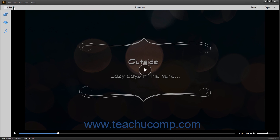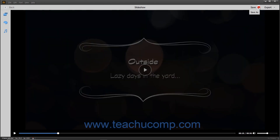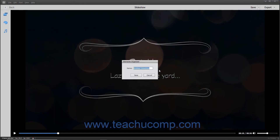To save a copy of the slideshow with a different name, you must use the same Elements Organizer dialog box you used to save it the first time. However, to open this dialog box after saving the slideshow for the first time, you must click the drop-down arrow that appears to the right of the Save button in the toolbar at the top of the window, and then select the Save As command from the drop-down menu. You can then enter a name for the slideshow into the Name field within the Elements Organizer dialog box that appears, and then click the Save button to save the copy.